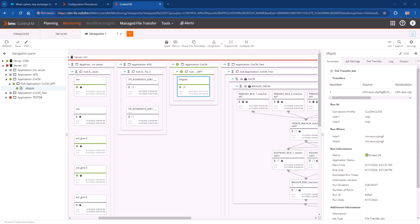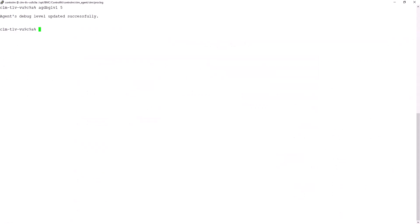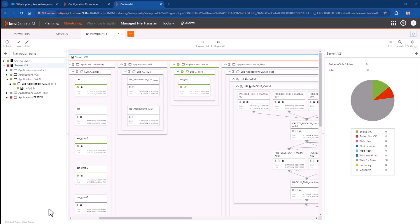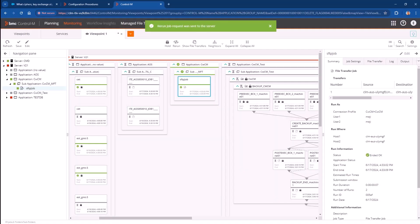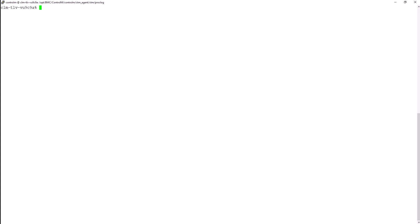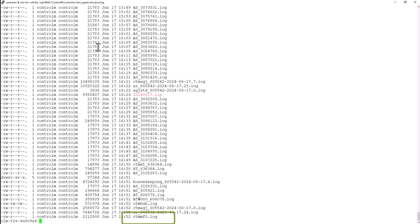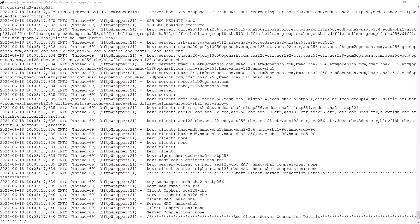We have created an MFT job which is connecting as a SFTP client to a remote host server. Before running the job and on the Control-M agent which will execute it, I'm enabling debug logs using the command agdbglvl5. I'm doing this to be able to review the SSH negotiation details. After running the job and back to the agent under proc log folder, ctm-mft.log file has been created. This file contains MFT debug logs.